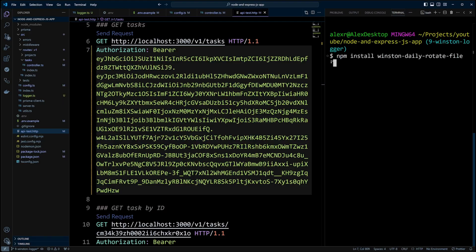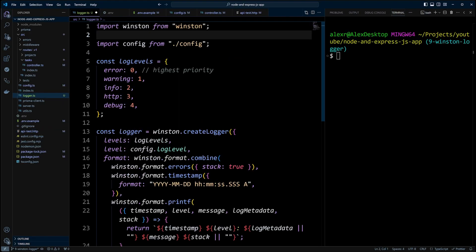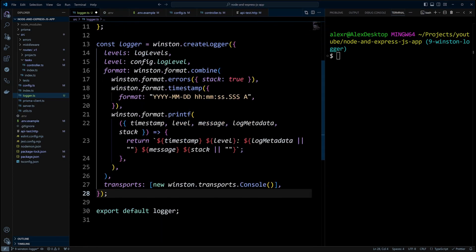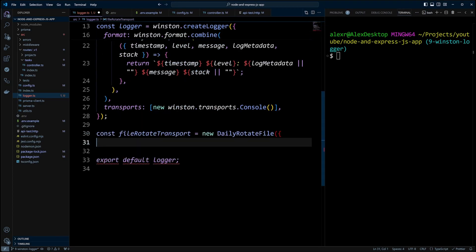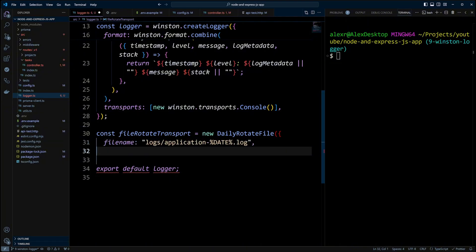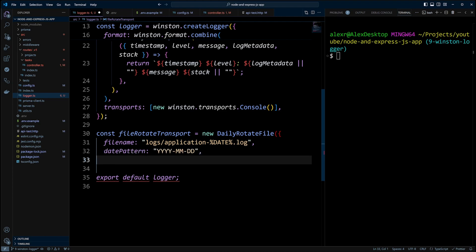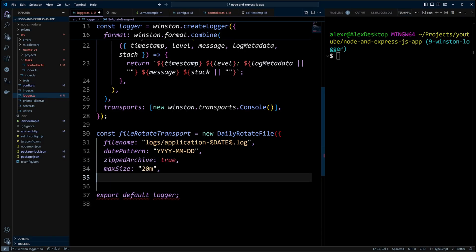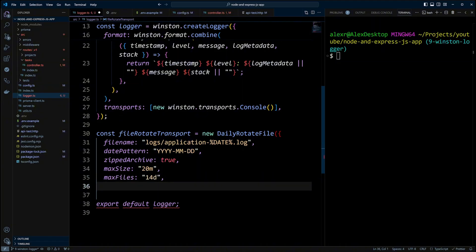In the logger.ts file, we will import winston-daily-rotate-file and define a new transport. We will create a variable fileRotateTransport and instantiate a daily-rotate-file with the following configuration. File name will be logs application with the date. Naturally, our log files will live in the logs folder. The date pattern property will have a format of the date. Zipped archive will be true. Max size 20 megabytes and max files will be 14 days.